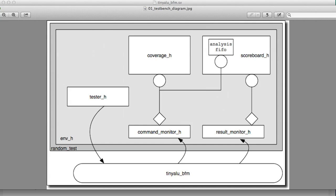This figure in front of us demonstrates what we're doing in this test bench. We've taken the tiny ALU BFM, which if you recall has been inside the coverage monitor and the scoreboard and the tester. In doing that, we've been asking these objects to do both the protocol monitoring of the signals and the analysis of the data.